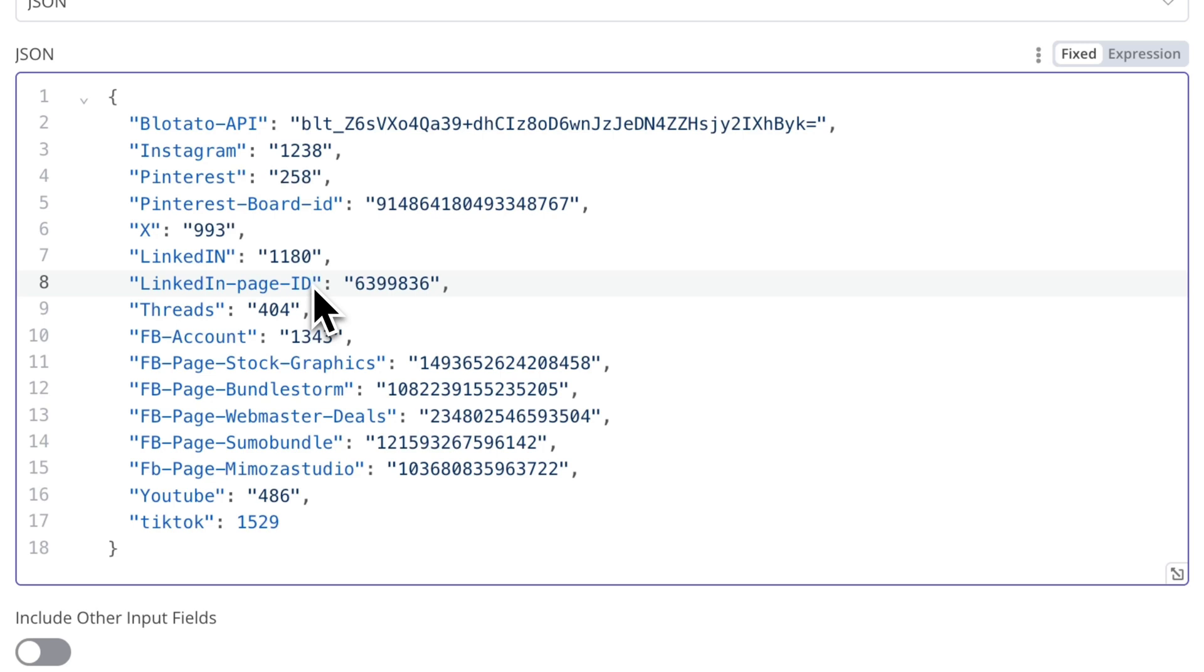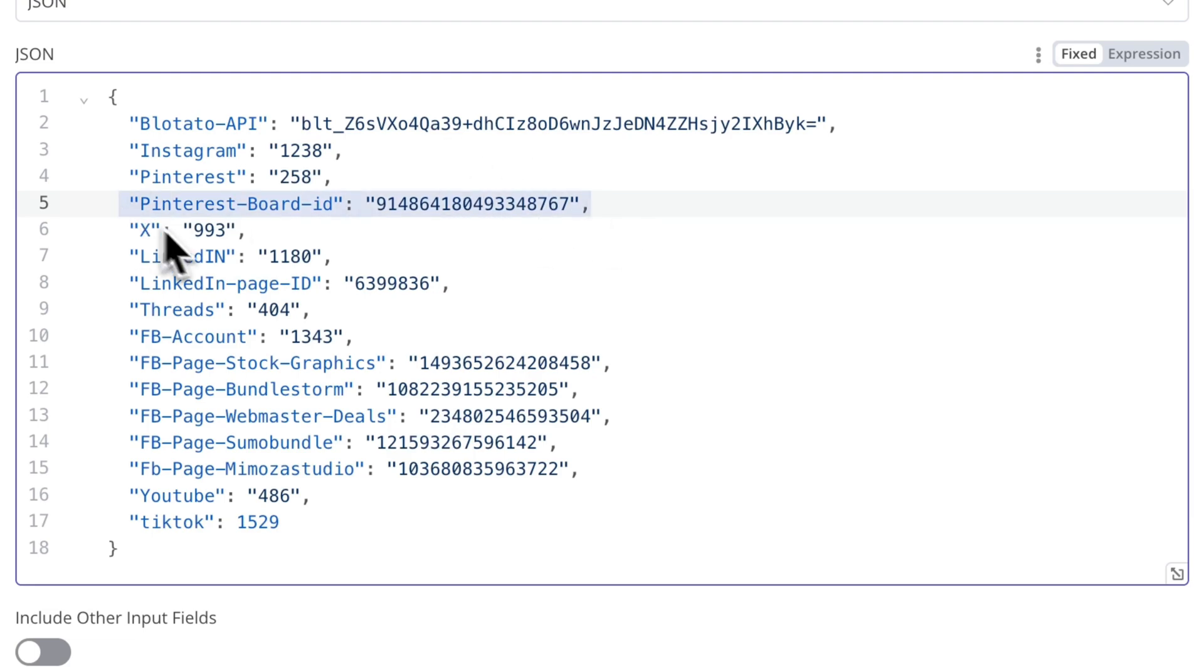One important thing to note is the Pinterest board ID. This can be tricky to find, but I discovered an easy way to extract it.